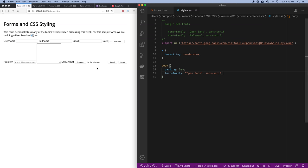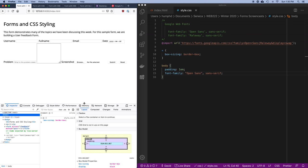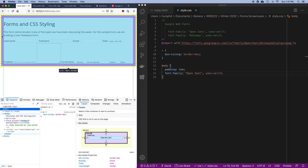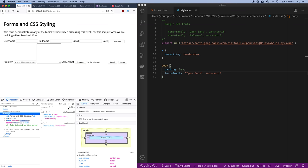Right away everything looks different — we've got extra space. I'm going to open up my dev tools; today I'm working in Firefox. When I'm developing I use all different browsers, and Firefox is particularly good for what I'm doing today because I'm going to use CSS Grid and it has a fantastic grid developer toolset. You can see the body has padding around the edges and the font family is now Open Sans.